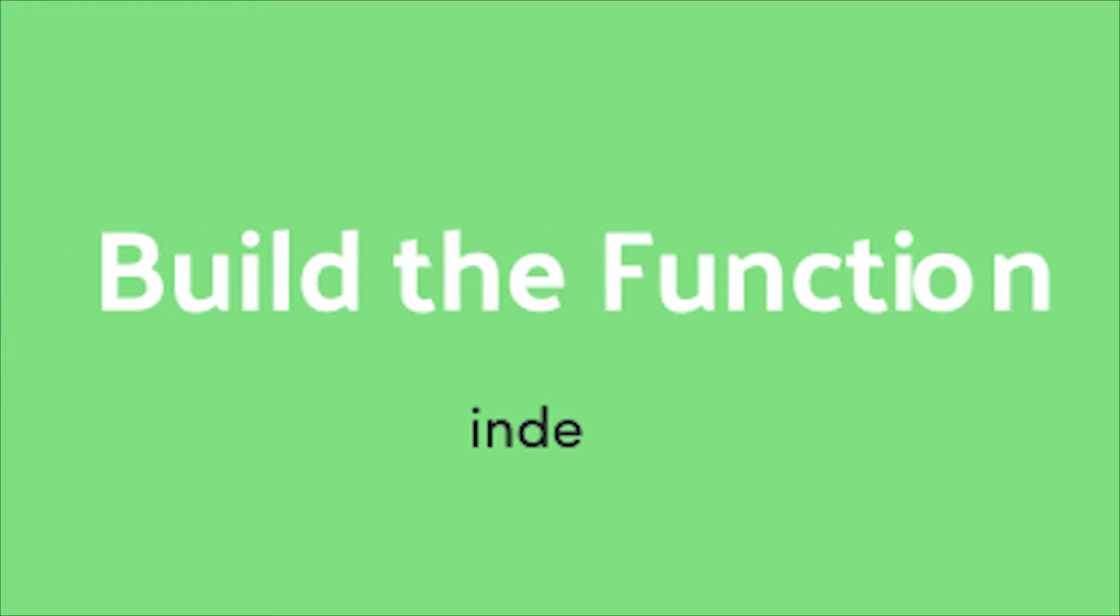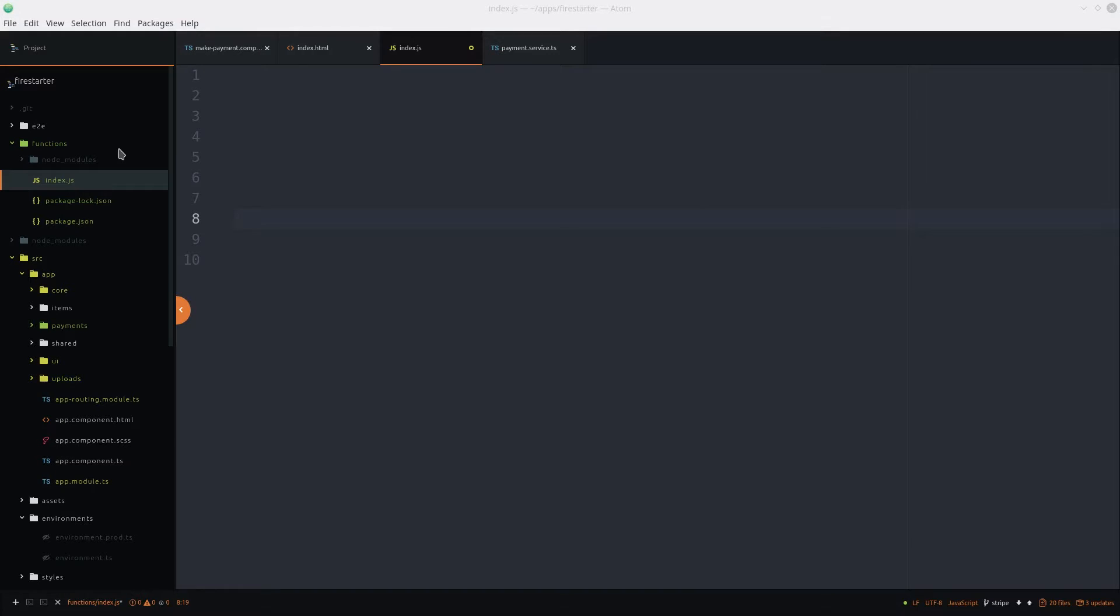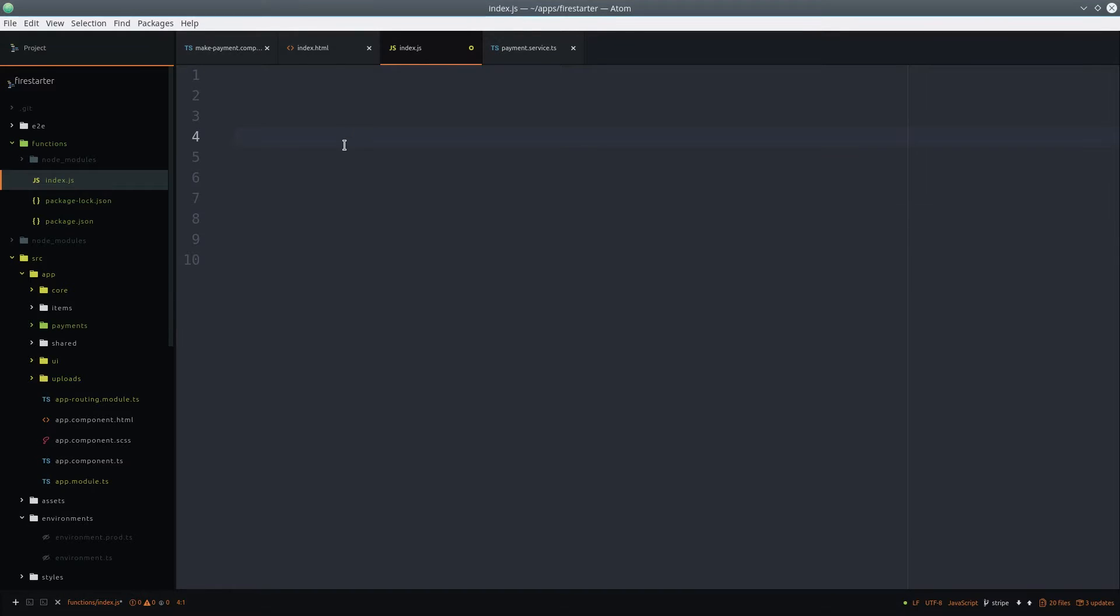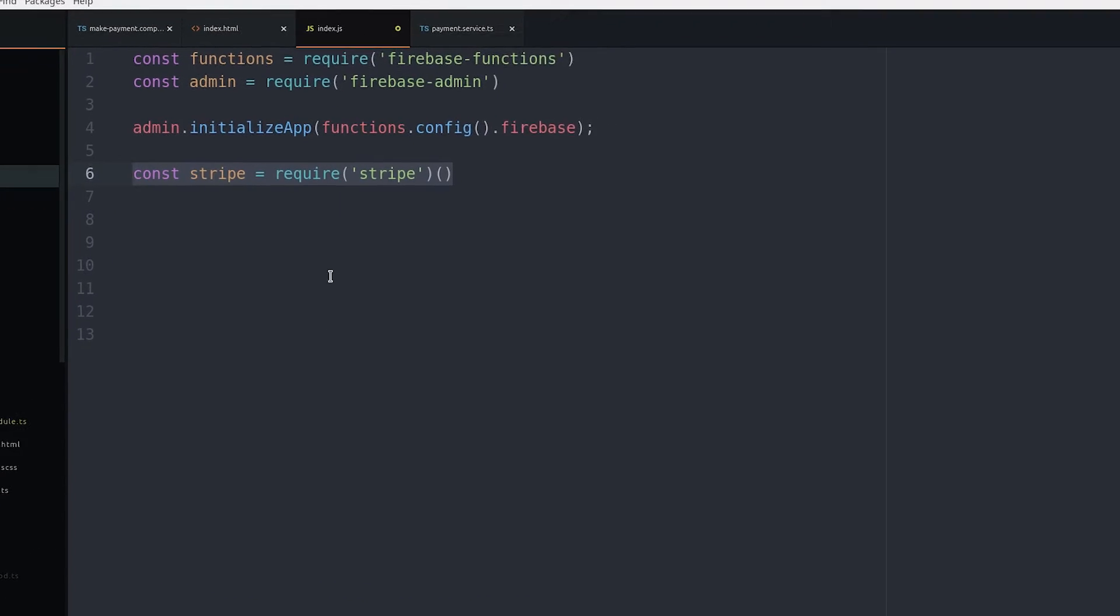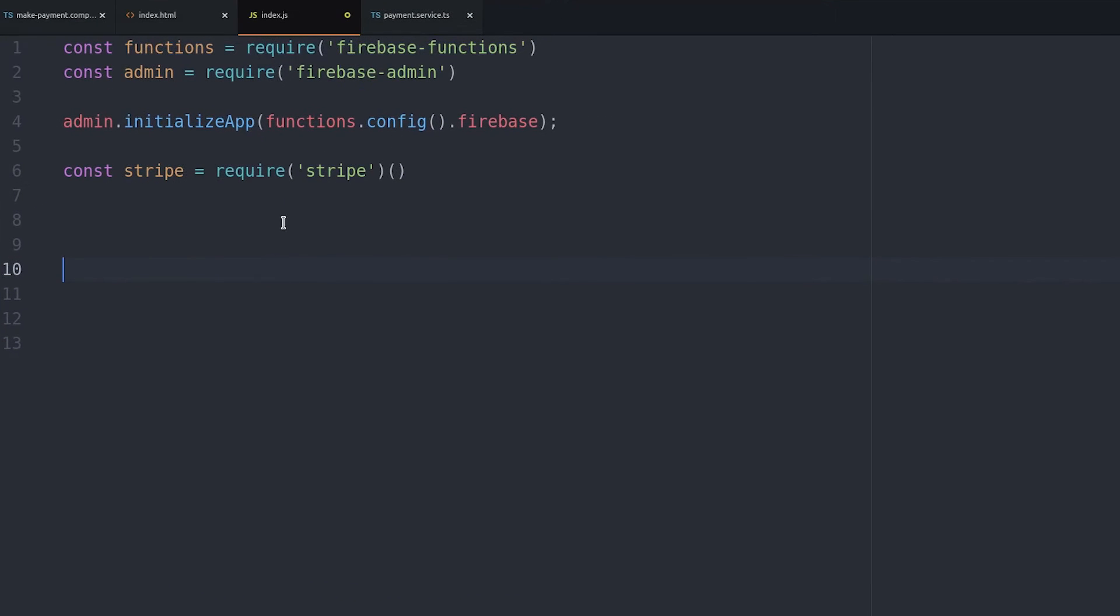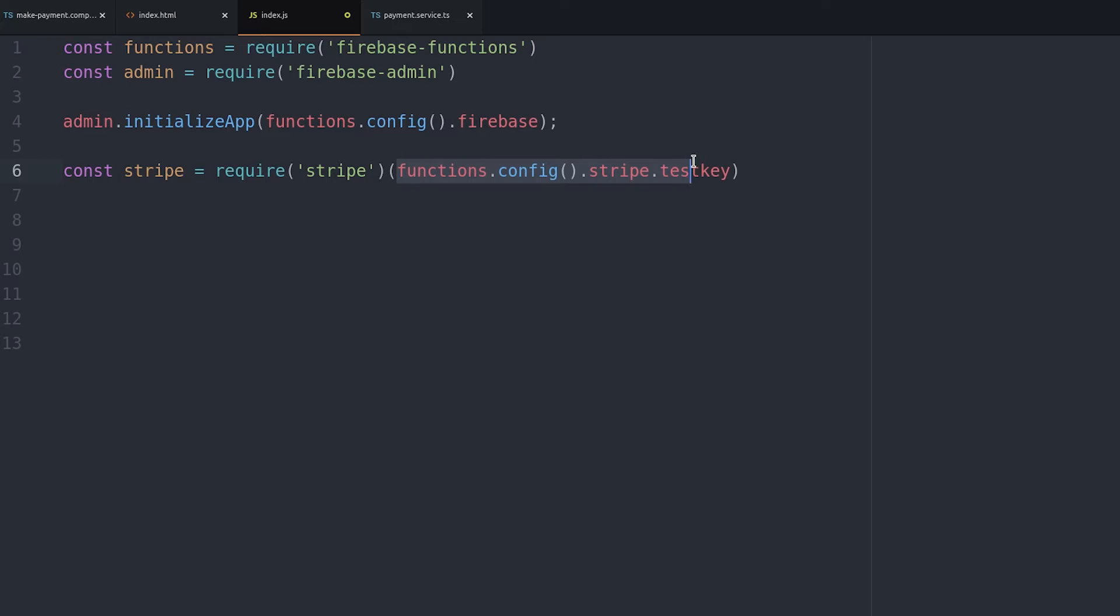Now we can start building the function in the index.js file. First step is to import the Firebase functions library as well as the admin database. And for Stripe we'll initialize it with our API key using that environment variable we just set.